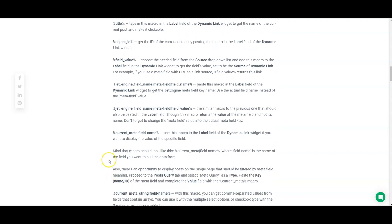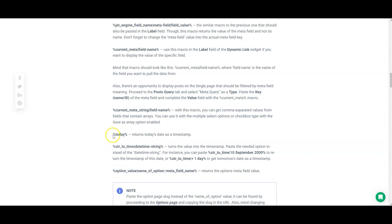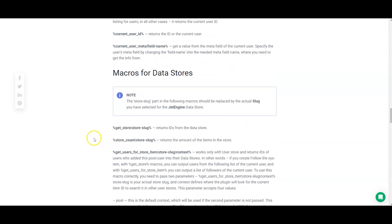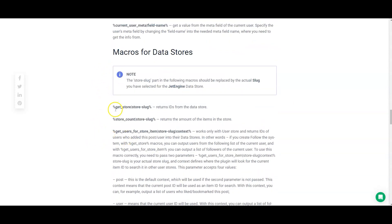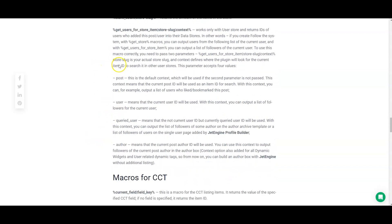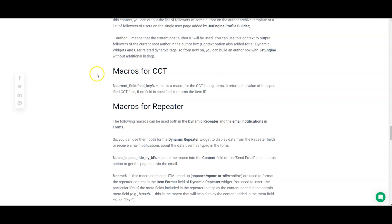There's also a date macro — if you're trying to figure out what today is, this is a good one to use, like for a copyright date that you don't want to keep updating every year. The data stores macro is also a really good one to know — it's super helpful, especially if you're creating a user-indexing field where you have some sort of user-based system.